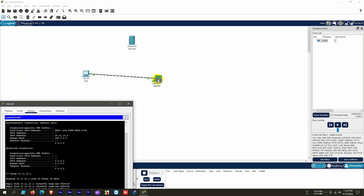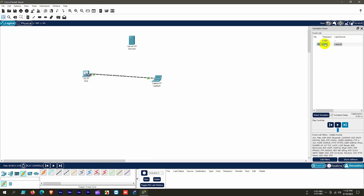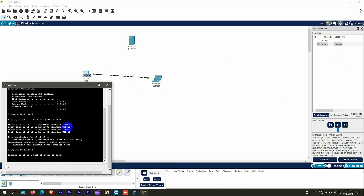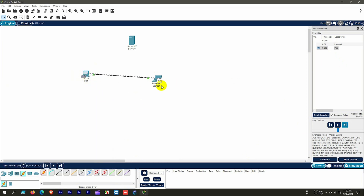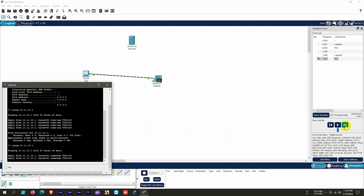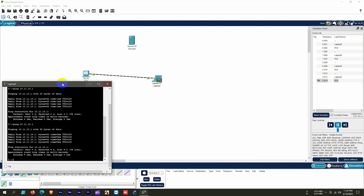We again ping from the laptop to the desktop PC in simulation mode to see what happens. After typing ping and hitting Enter, we see the laptop generates a message and sends it to the desktop PC. The terminal shows no ping successful initially, but when the PC sends its reply, one ping becomes successful. In this way all four messages are sent successfully with no ping loss.